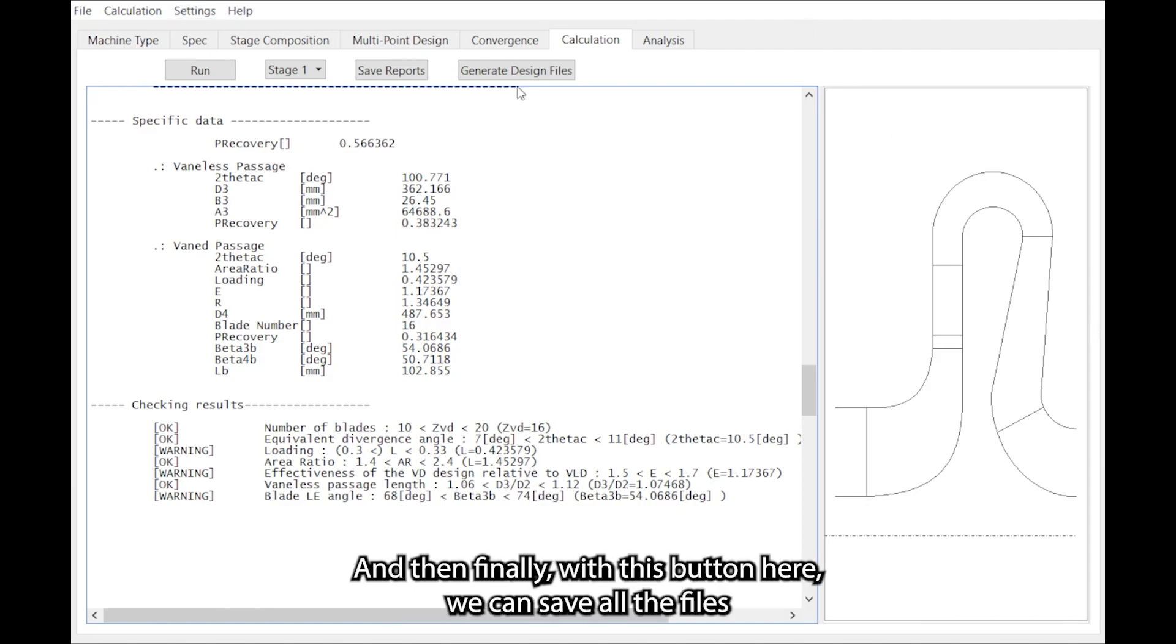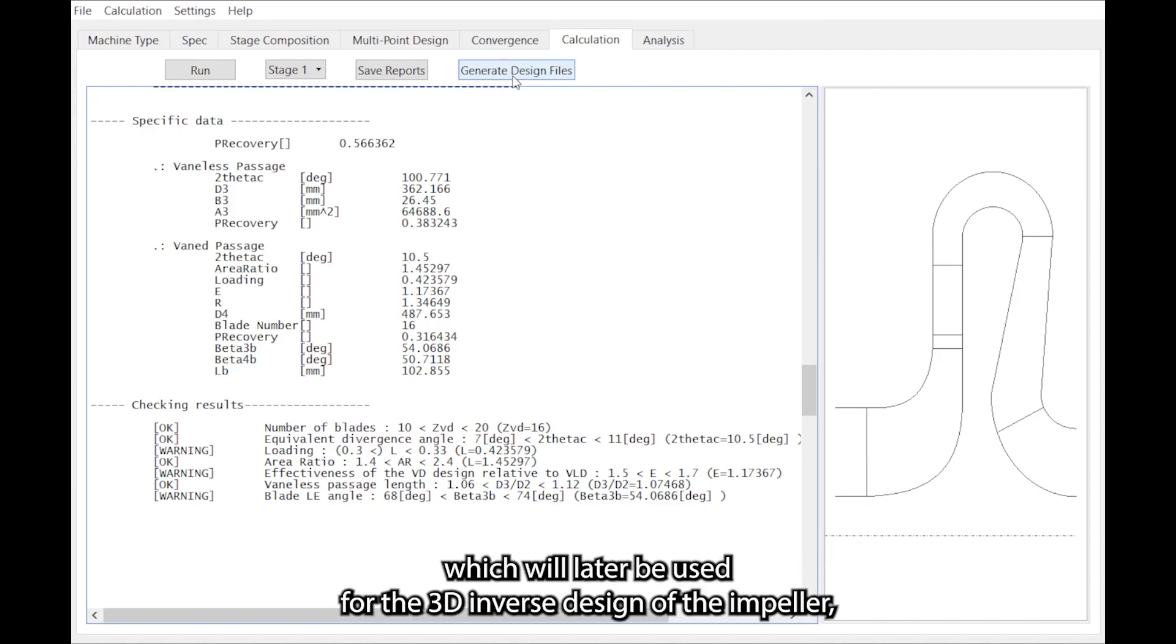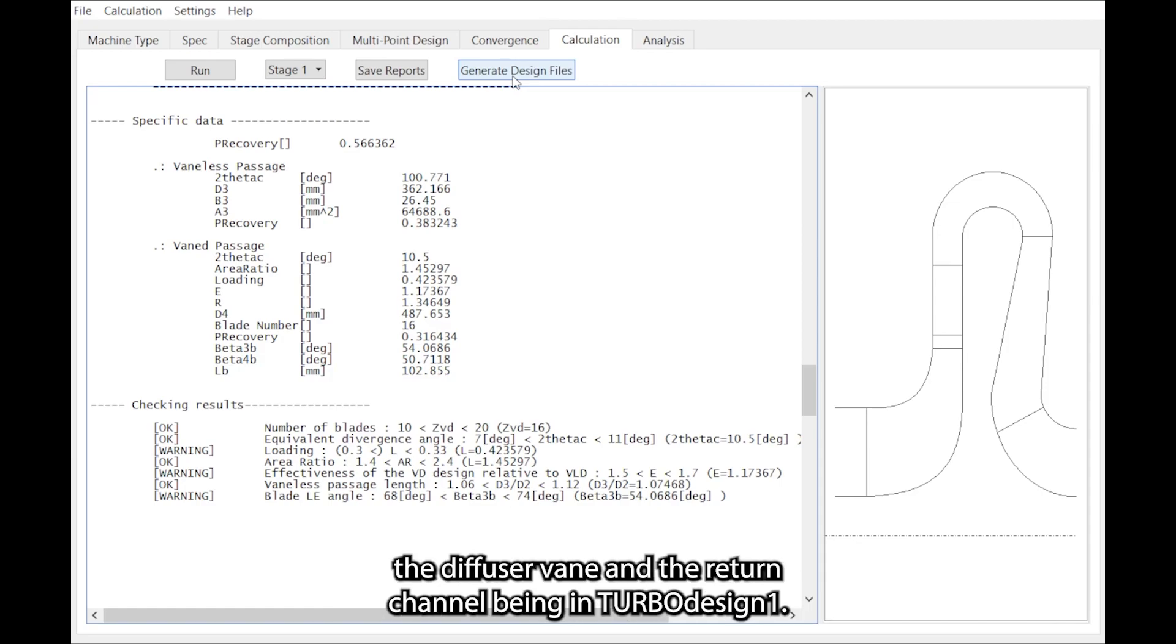And then finally with this button here we can save all the files which will later be used for the 3D inverse design of the impeller, the diffuser vane, and the return channel vane in TurboDesign 1.